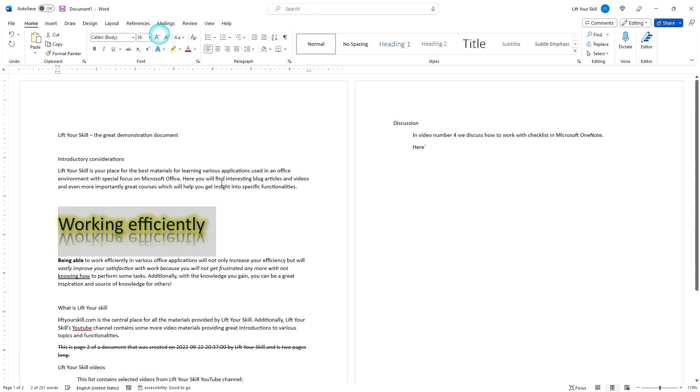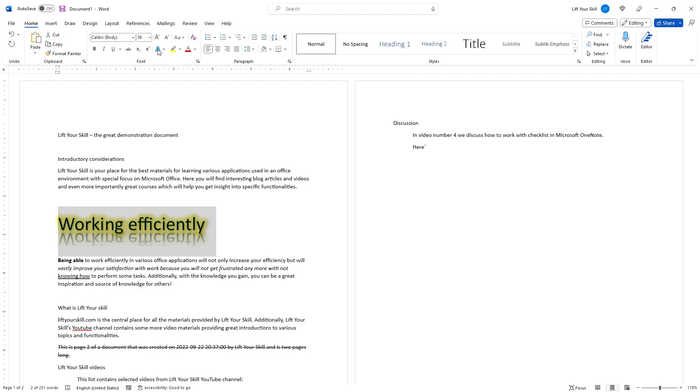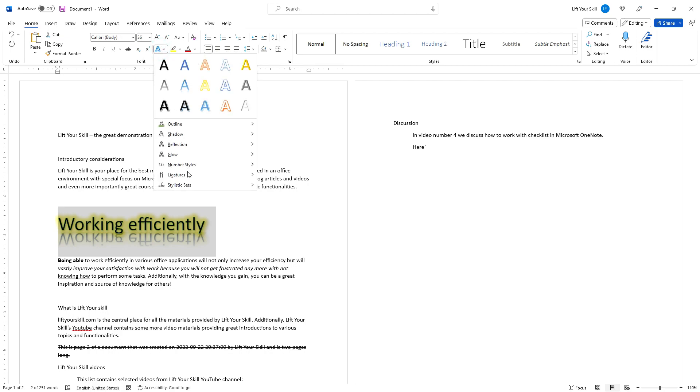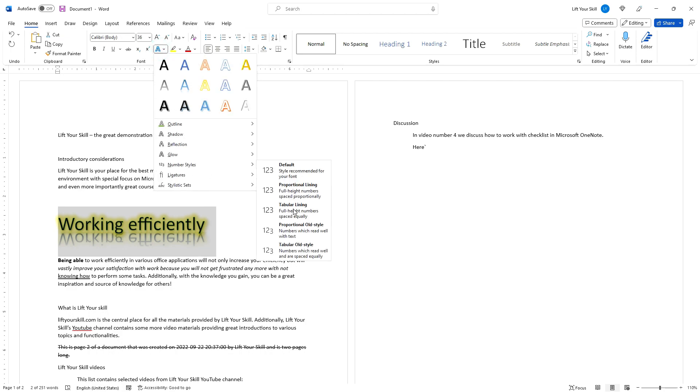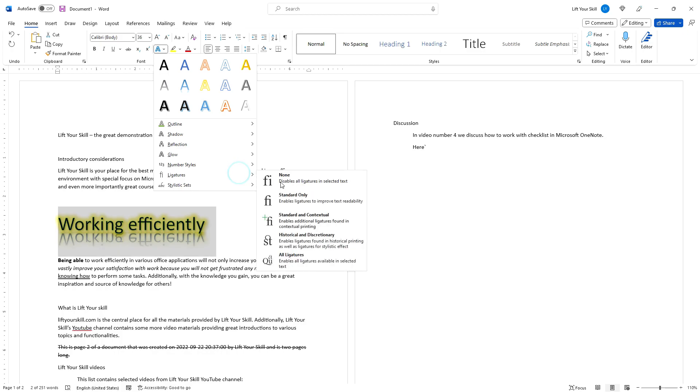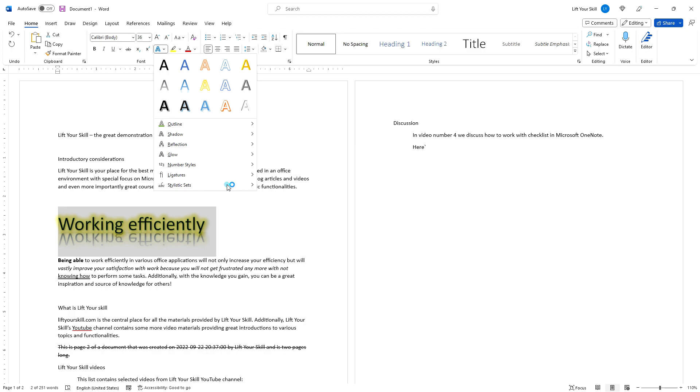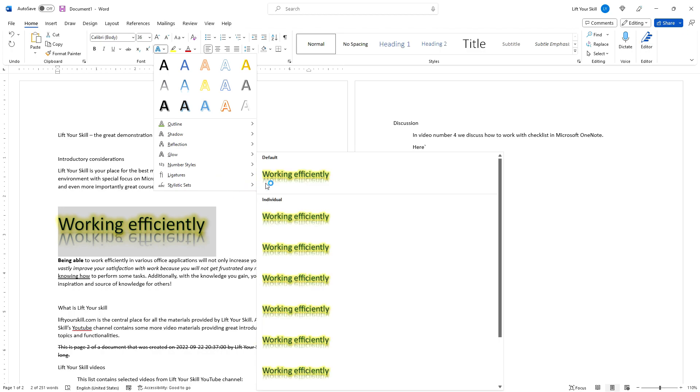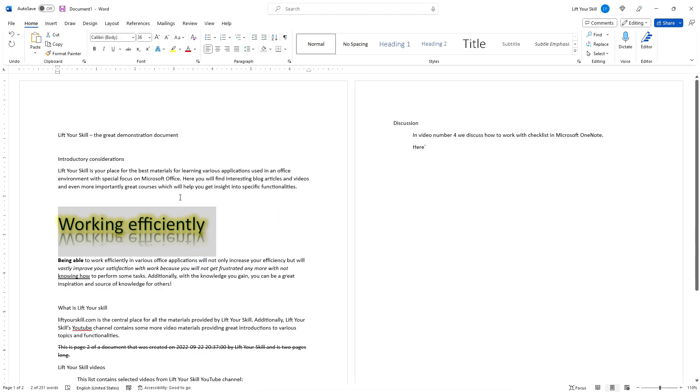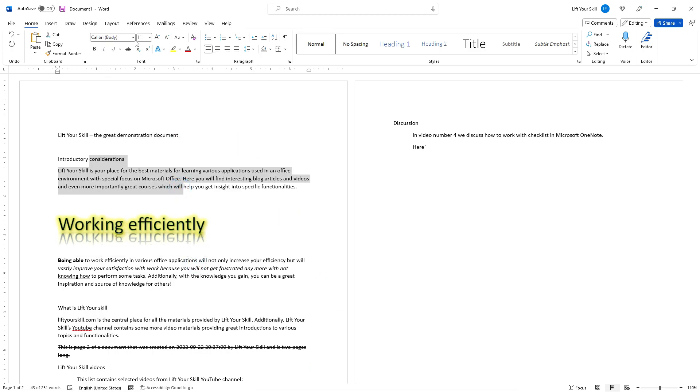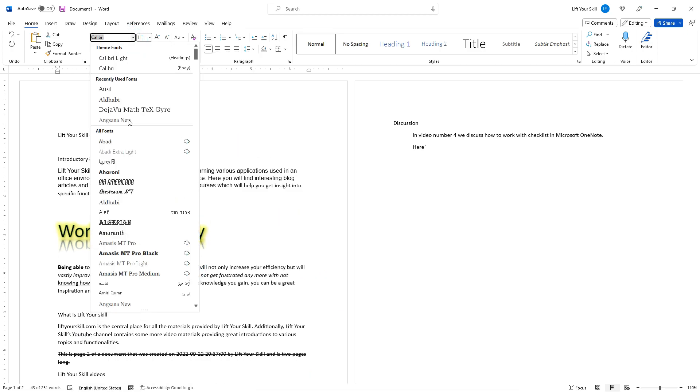The remaining options in this menu are more applicable to continuous text. Number styles defines how numbers should be shown in your text. Ligatures defines how connections between letters should be shown. Stylistic sets allows you to pick styles from a predefined list. Please note that the last three options may not be active depending on which font was chosen.